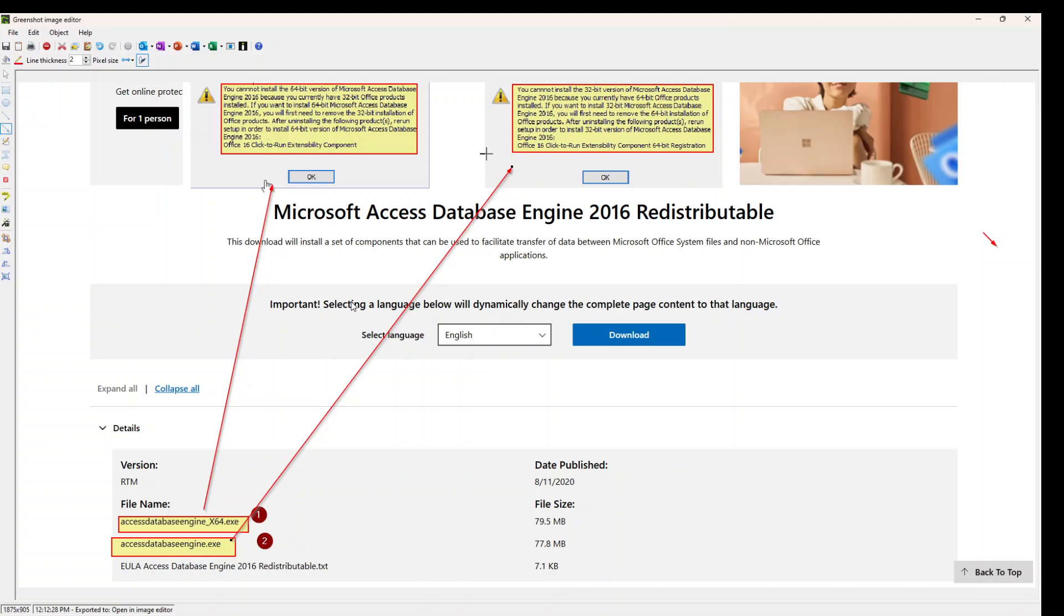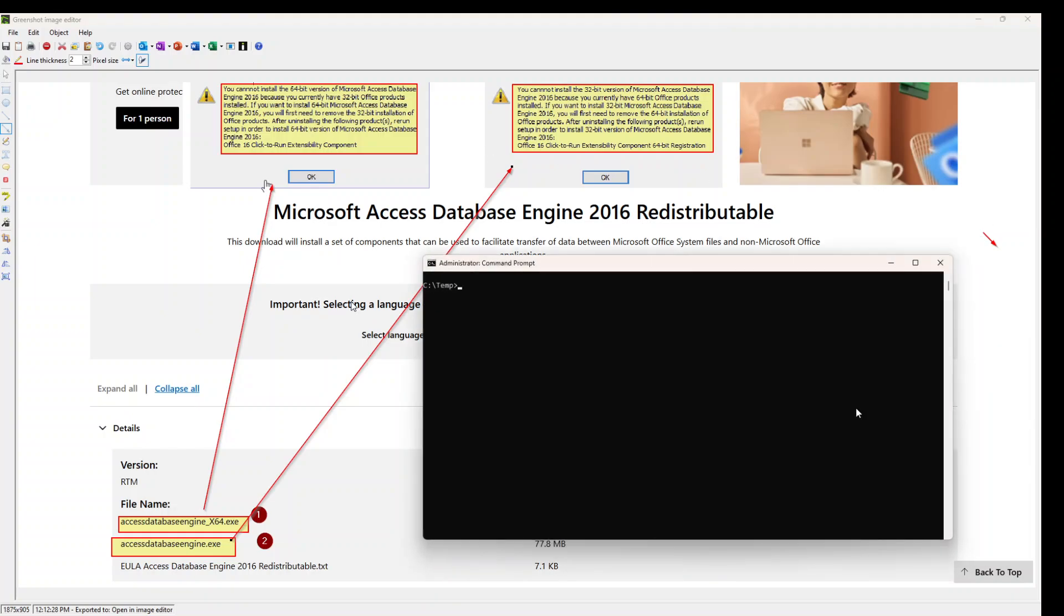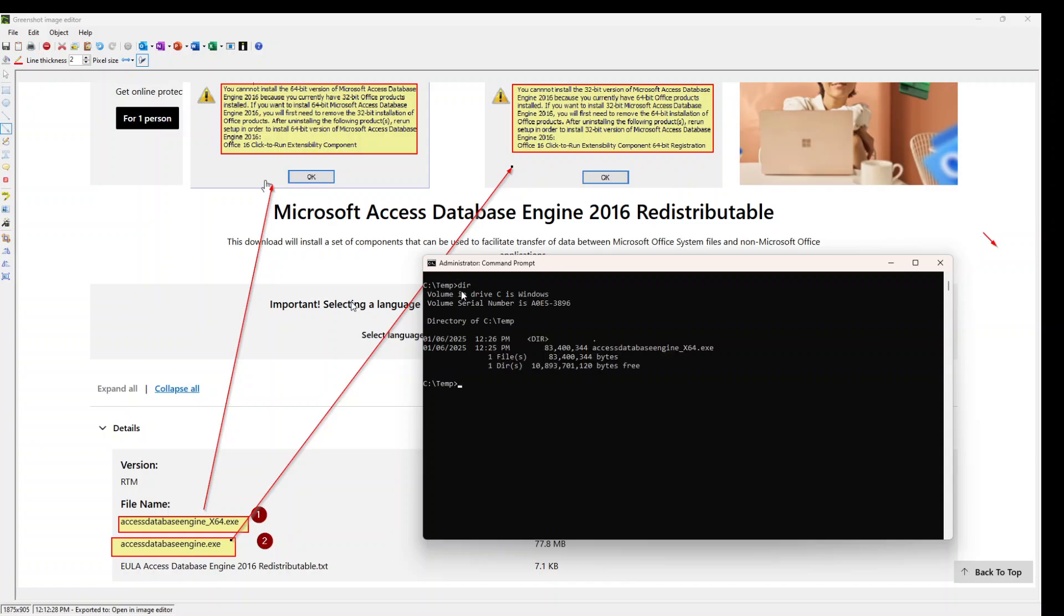So the solution for that is open Command Prompt as Administrator. Once you did that, just go to the file that you just downloaded. It doesn't matter 32-bit or 64-bit. In this My Computer, I already downloaded it in the C10 folder. The file is there, so I can show it to you. You can see it's there.